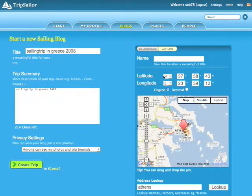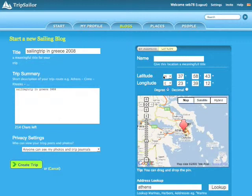Drag and drop the pin on the map, or simply enter the coordinates of your starting point. After that, just press Create a Trip and you can start contributing to your sailing block.